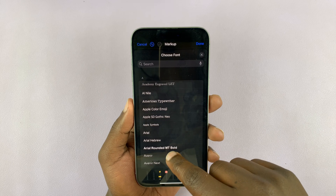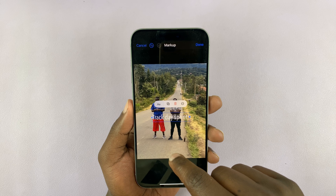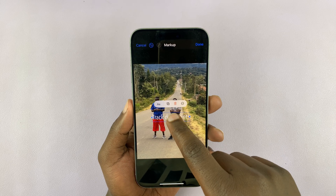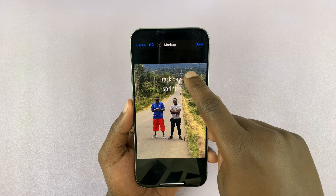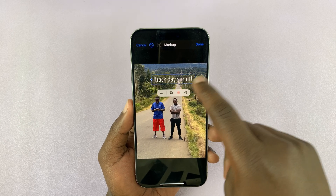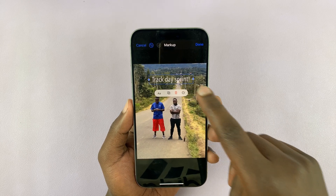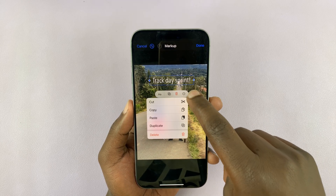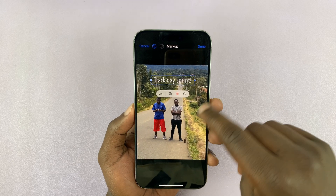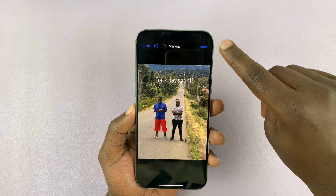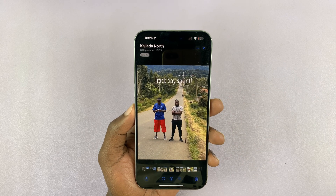You can also change the size of the text and change the font. Then once you're happy with it, you can drag it and place it exactly where you want. That is basically how to add captions to photos on your iPhone. Once you're done and you're happy, tap Done in the top right corner and confirm again by tapping Done once again.